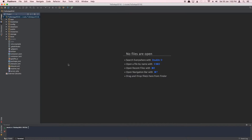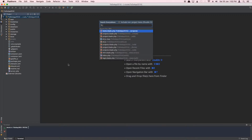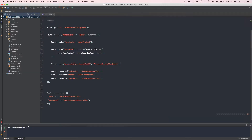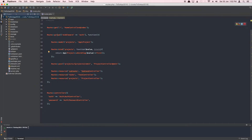Let's get started. First, open the application and open up the routes file. We'll be adding a PATCH request to the project controller inside our group which is protected by auth middleware.